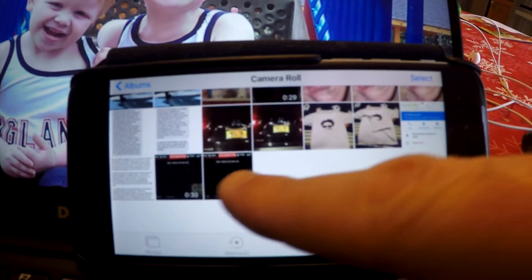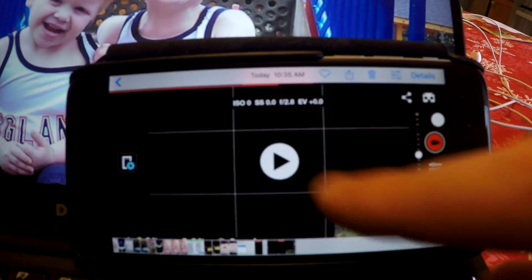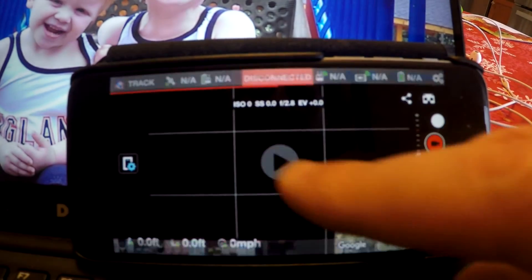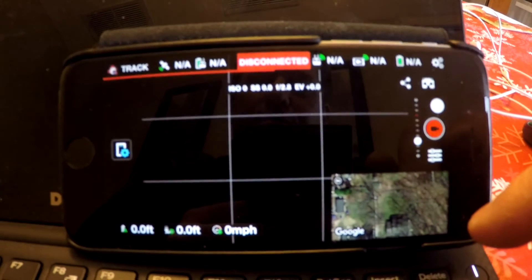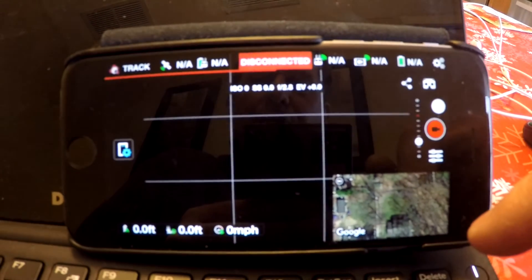In brief, I'm just going to go to the camera roll and we'll be able to access the video file here. You'll be able to see what actually happened — there you go.